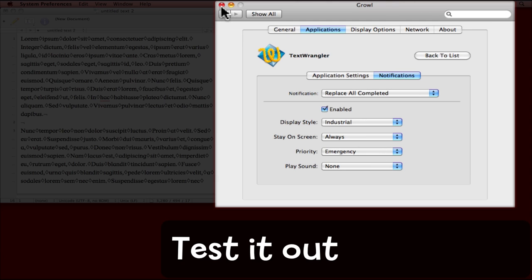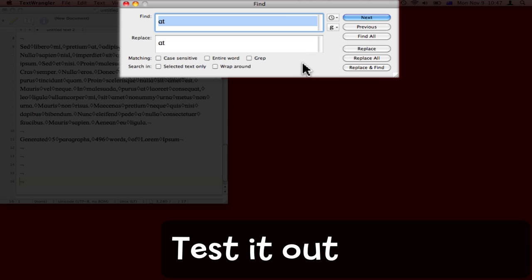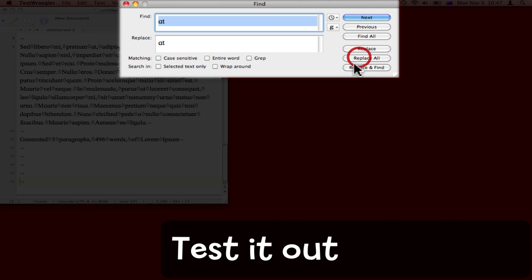I'm going to put Growl away now and come over to Text Wrangler. I'll do a Find and Replace All so that you can see what happens. Text Wrangler itself will put up a notification, but you'll see that Growl notification appear in the bottom left corner of the screen. I'll click Replace All.